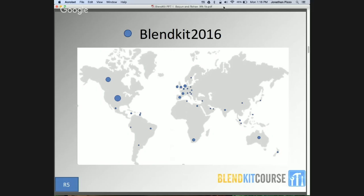Our learning community is extensive, as shown in the Blendkit map presented here. We have participants from Europe, North and South America, Australia, the Caribbean, Asia, and Africa. We are off to a pretty good start, and in the next five weeks we will journey together as we explore blended learning.